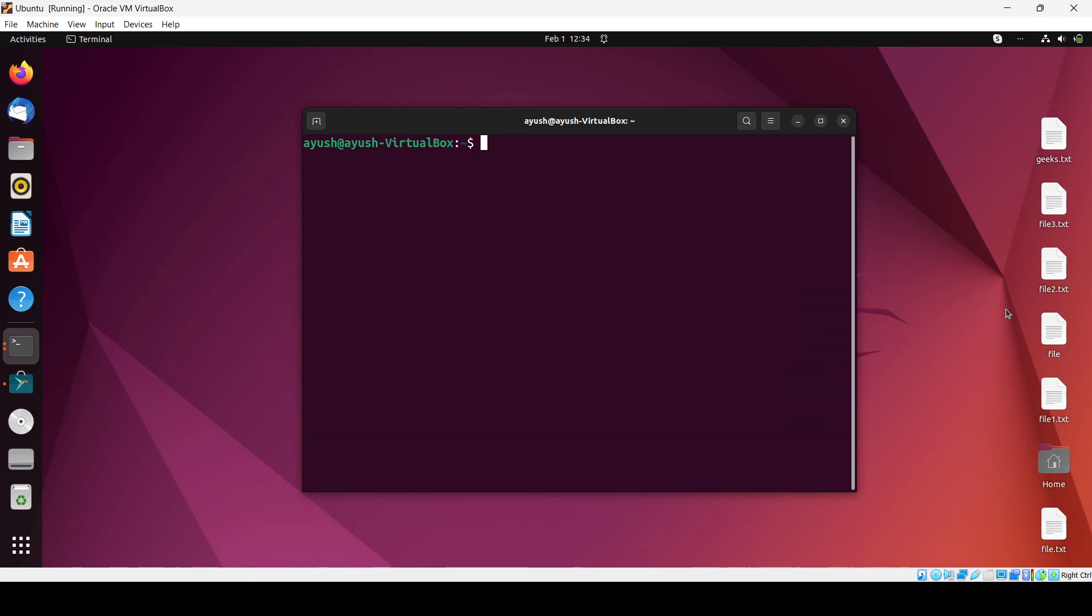Hello guys, now in this particular video we will see how we can install the nginx web server in Ubuntu OS. So let me start with the first installation, how we can do that.